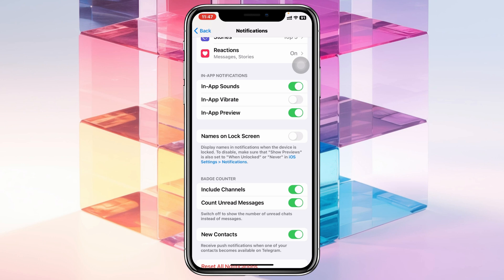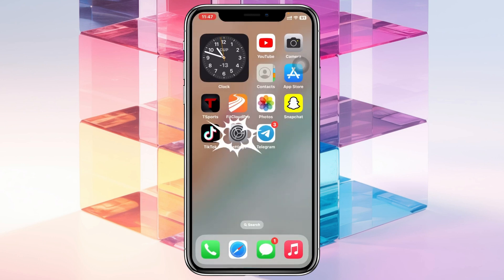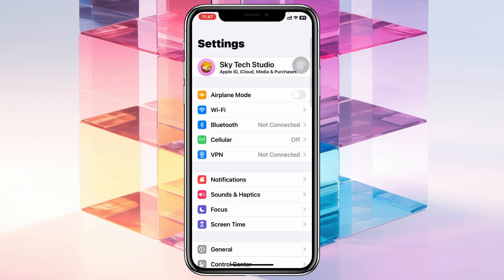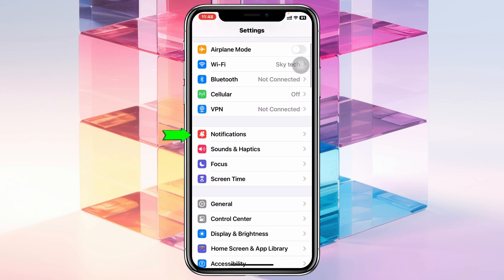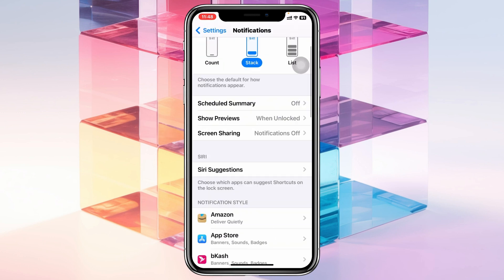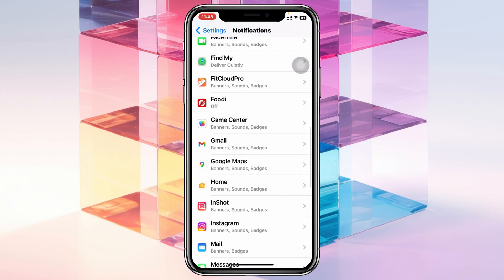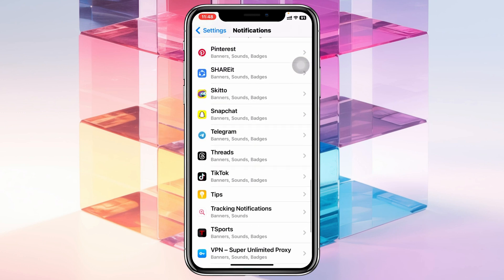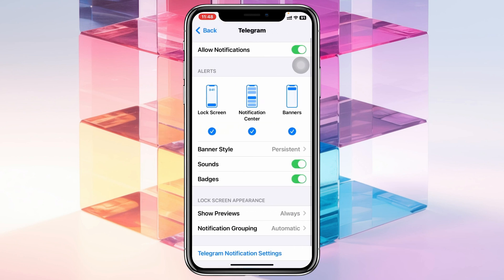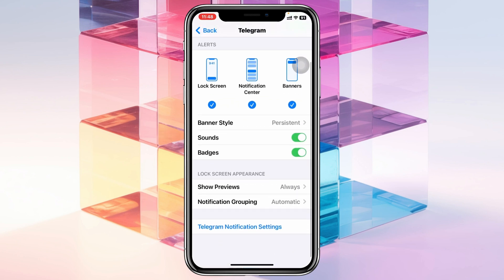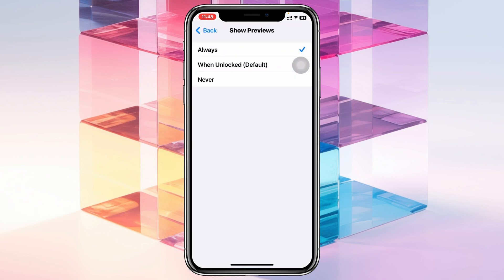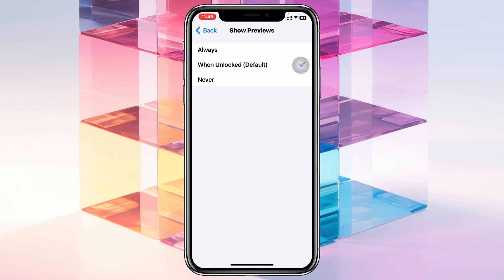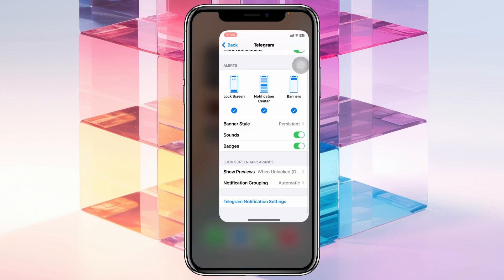Once you've done that, go back, then open your iPhone Settings, scroll down, tap on Notifications, and scroll down to find the Telegram application. Tap on it, scroll down, tap on 'Show Preview,' and make sure to select 'When Unlocked' or 'Never.' I'm going to select 'When Unlocked' and go back.